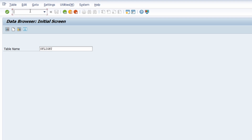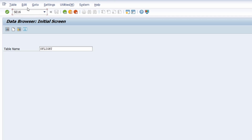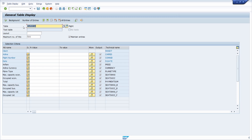Welcome to this video. In this video I want to talk about the data browser, accessible with transaction code SE16. In SAP there is also SE16N, which opens the general table display — a more modern version — and the HANA-oriented transaction SE16H.